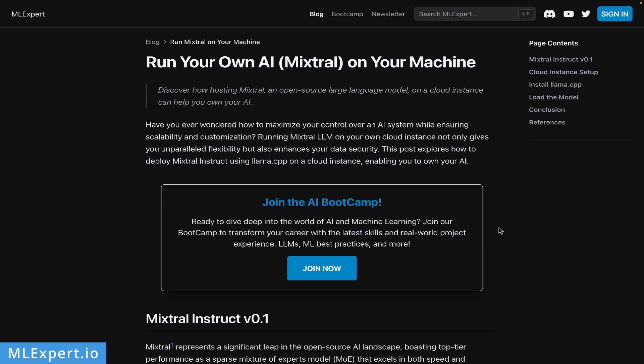Hey everyone, my name is Valentin and in this video we're going to look at how you can deploy Mixtral Instruct on your own cloud instance. We're going to be using the Llama.cpp format GGUF from TheBloke and I'm going to show you how you can deploy the model.